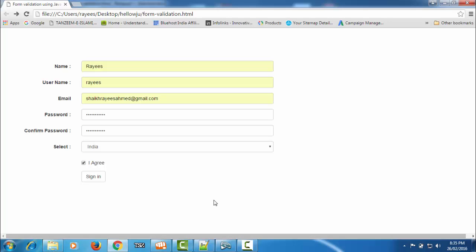So this completes our attachment of functions to their respective fields. We'll leave the tutorial here. In the next tutorial, we'll see how we can directly display the error message below the respective input fields, rather than using an alert box.